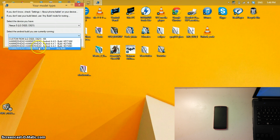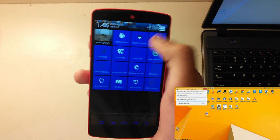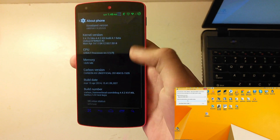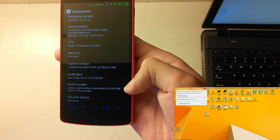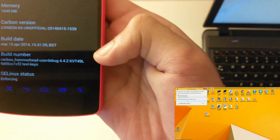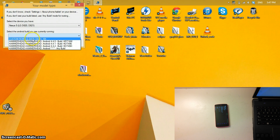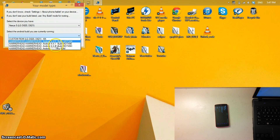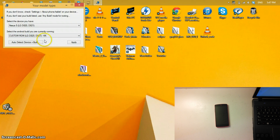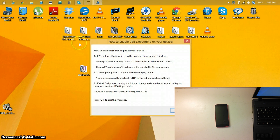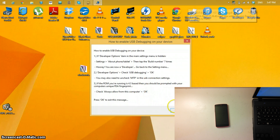If you don't know which build you have, go to Settings > About Phone on the phone and at the bottom it'll tell you the build number. My build number is KVT49L. Over here, if you don't see your build number, select Custom ROM. If you do see your build number, select it. I'll select Custom ROM and click Apply. We already covered enabling USB debugging, so just press OK.